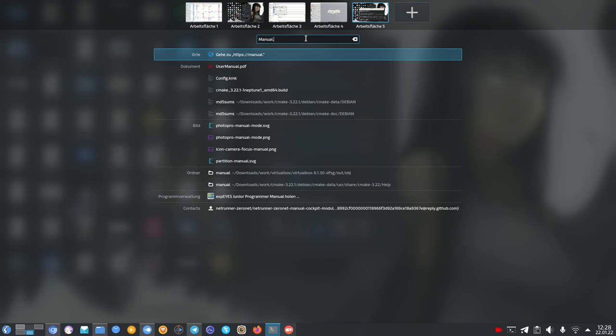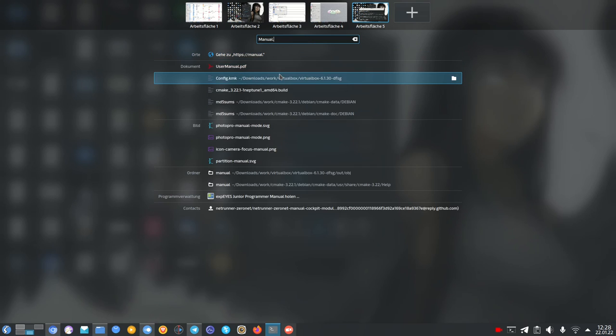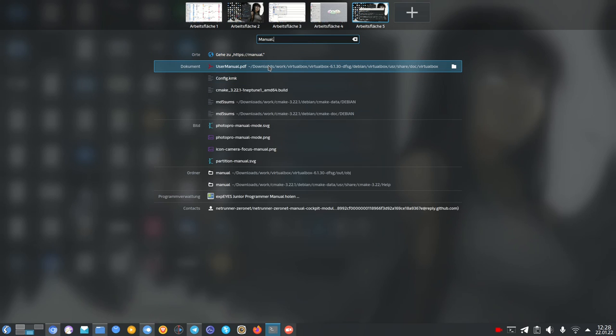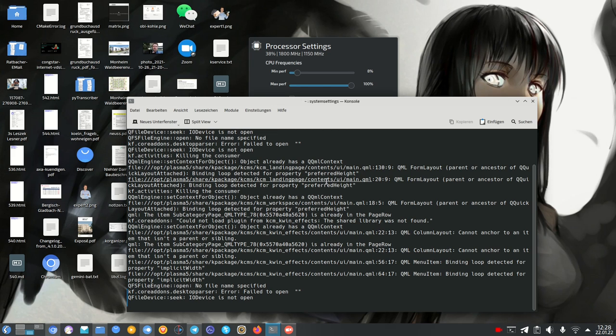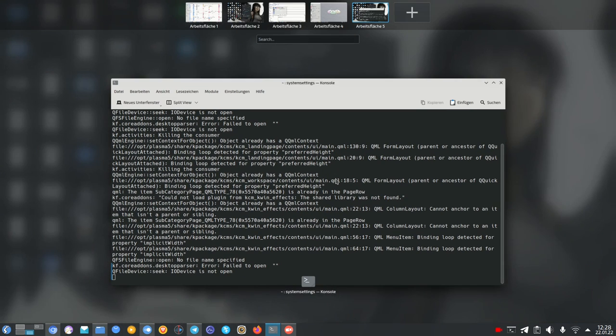I'll just search for manual here, for example user manual. I got a document here, a Virtual Box document and I can just open it. I can open up the folder if I want to. So this is all possible.